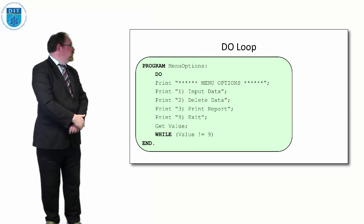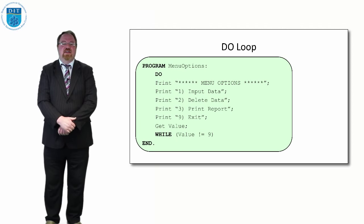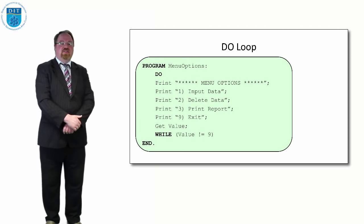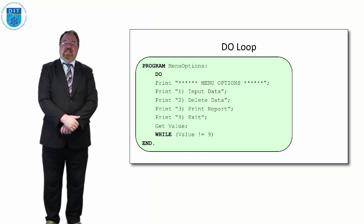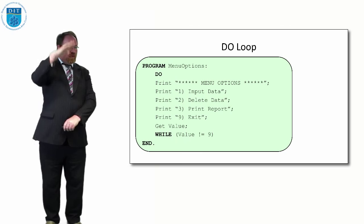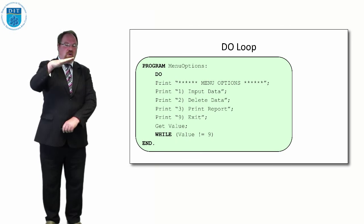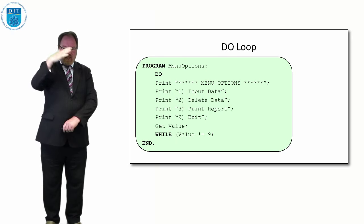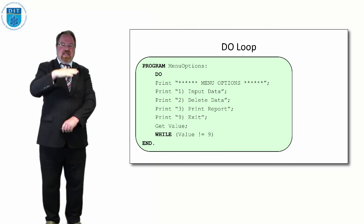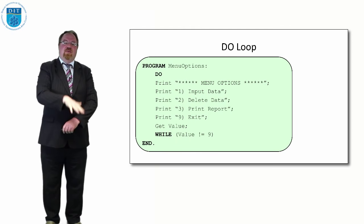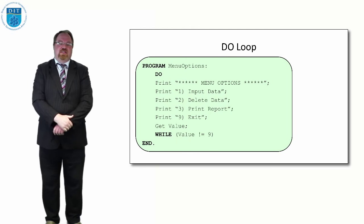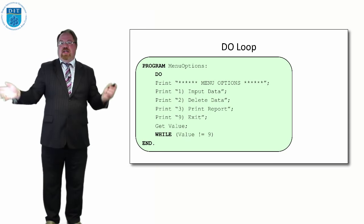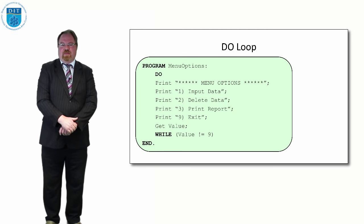If we select 2 we'll delete the data, select 3 we'll print the report, but if they select 9 we exit the menu. Because we have to print out this menu at least once, we keep printing out this menu until they select 9, and while value not equal to 9, if they select 9 then we exit the loop.